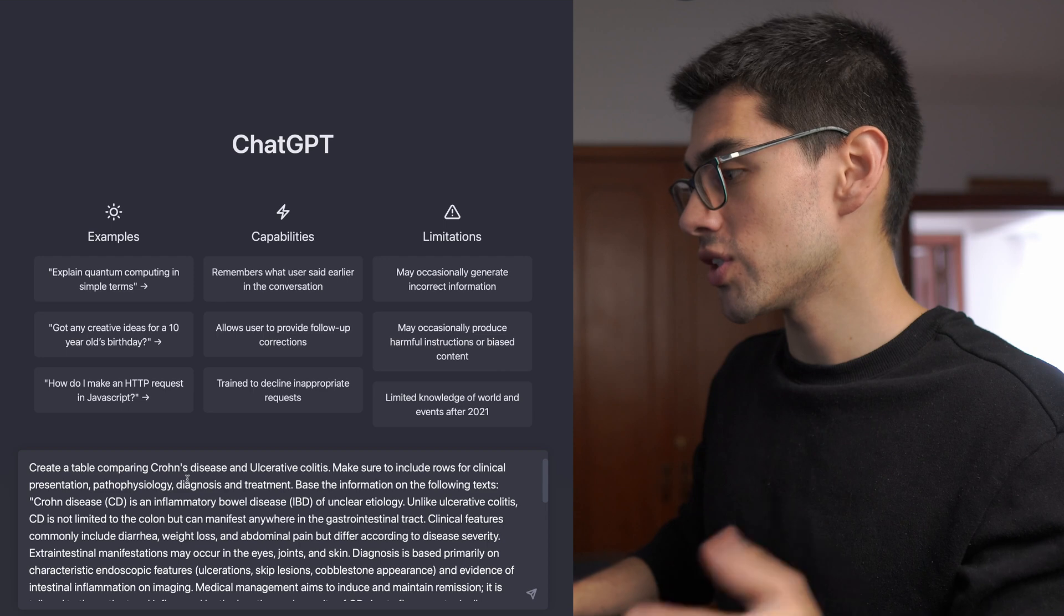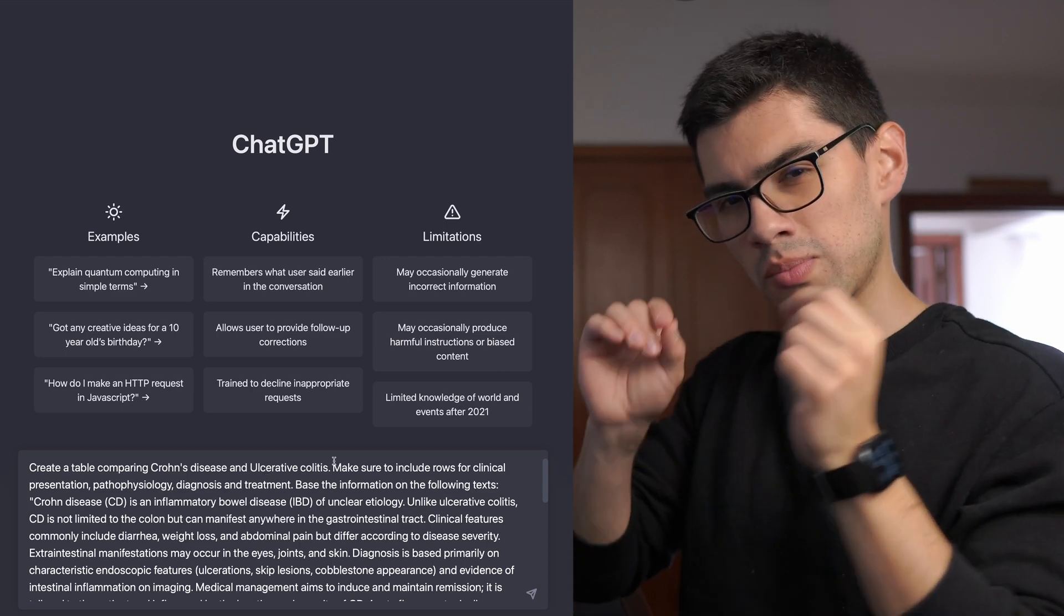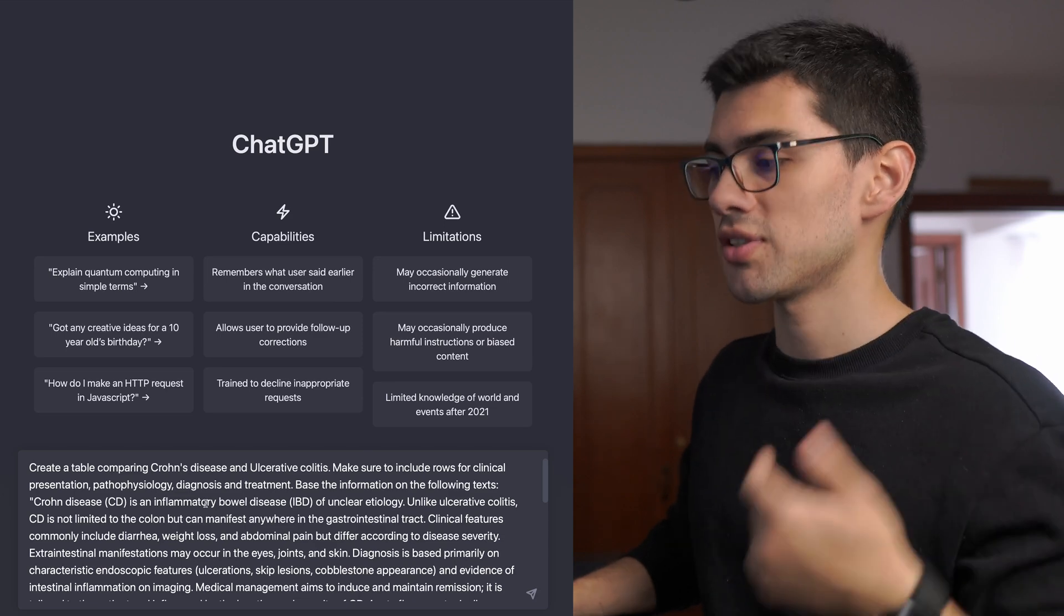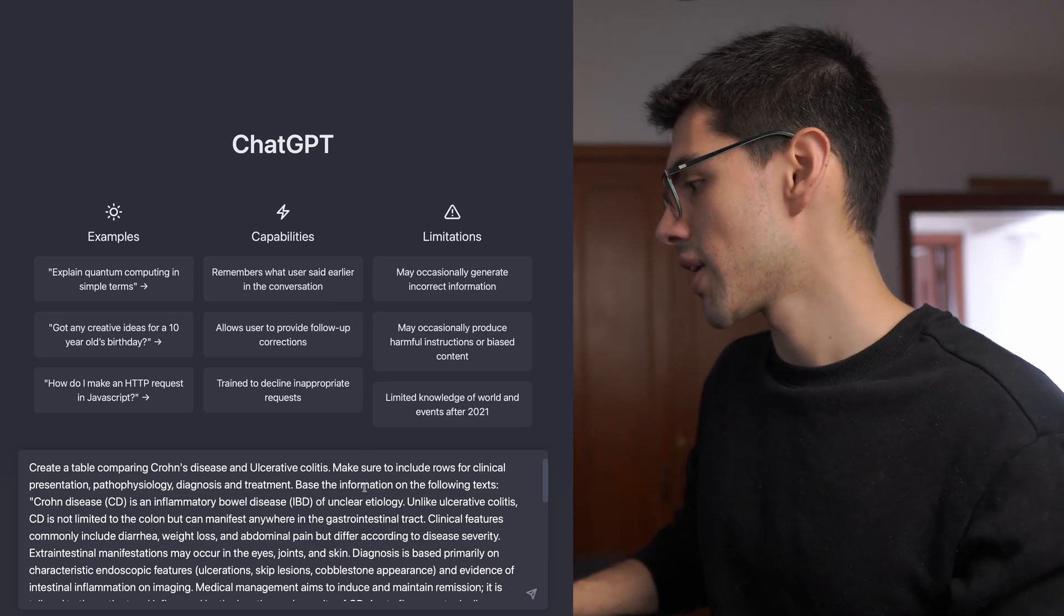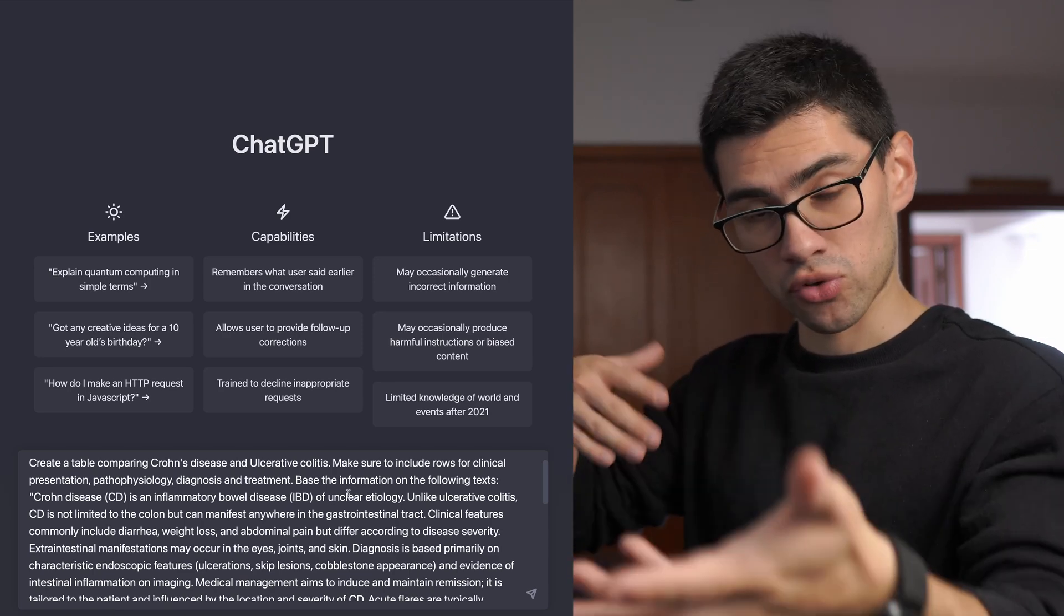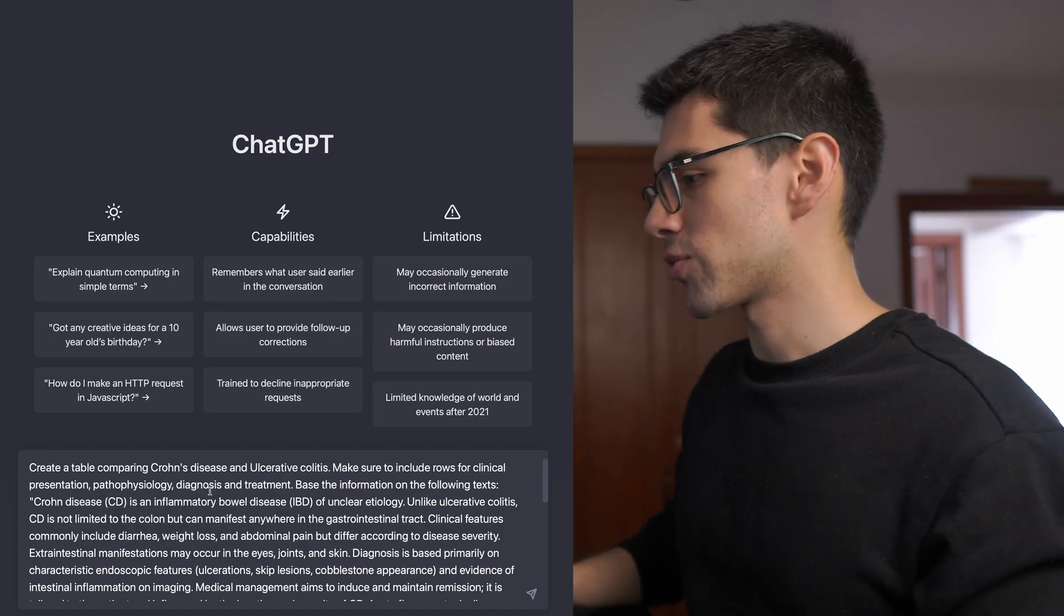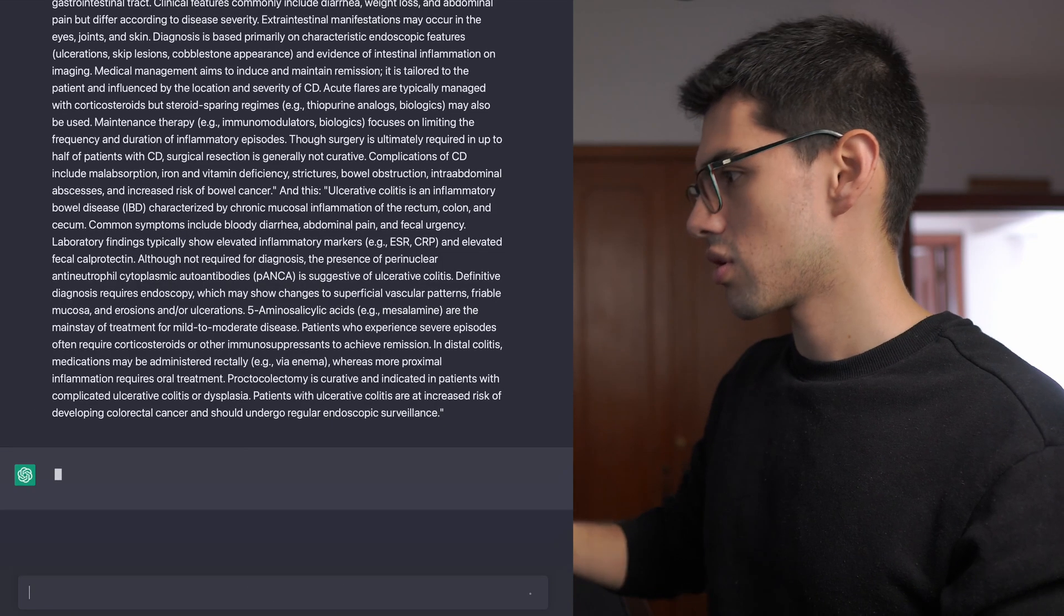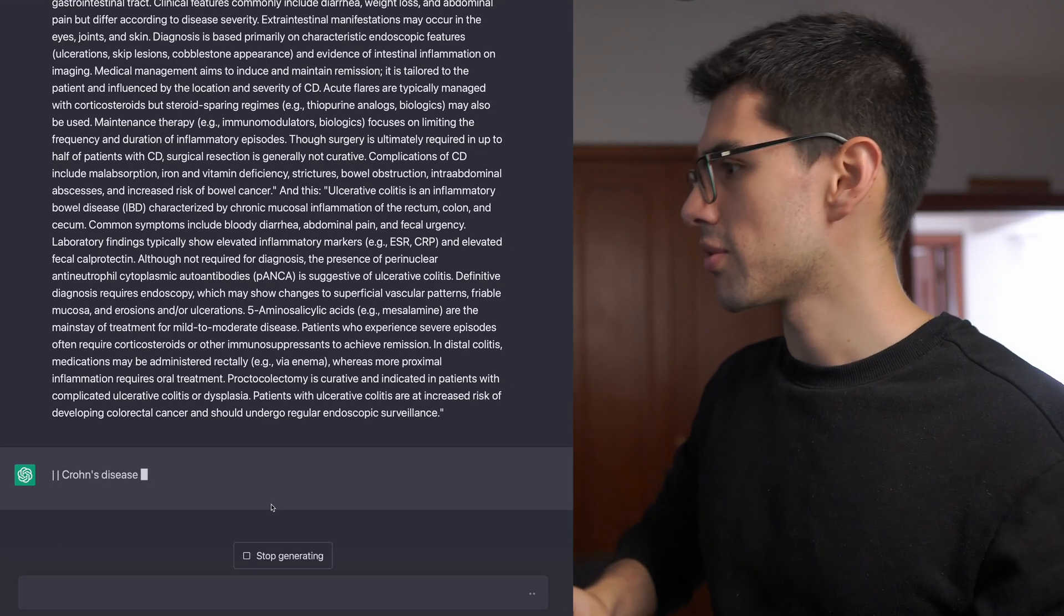Comparing, for instance, Crohn's disease with ulcerative colitis. And you can be very specific. Make sure to include rows for clinical presentation, pathophysiology, diagnosis and treatment, for instance. And you can instruct him to either base himself on some information that you're going to provide, or just create a table with what he already has. And then you just press enter and he's going to start to create the table.